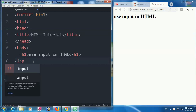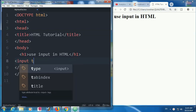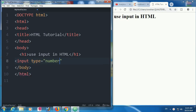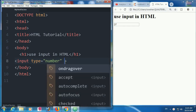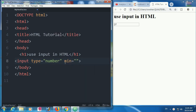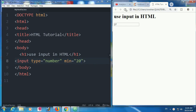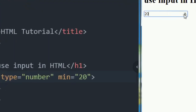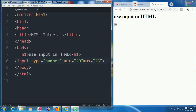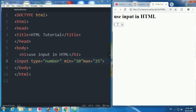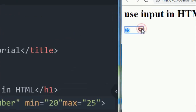Now I'll show how to use input type equal to number. The number input is added — you can write any number. But you can also fix a minimum and maximum range. Set the minimum to 20 — now it will not go below 20, it stops at 20. Set the maximum to 25 — so it will only go up to 25 and after 25 it will stop.